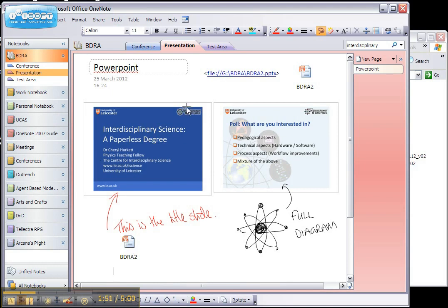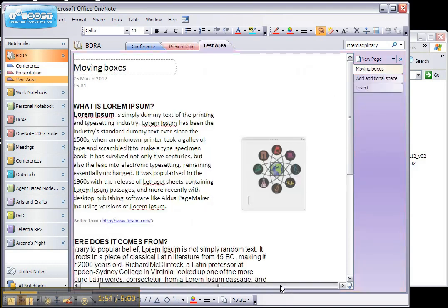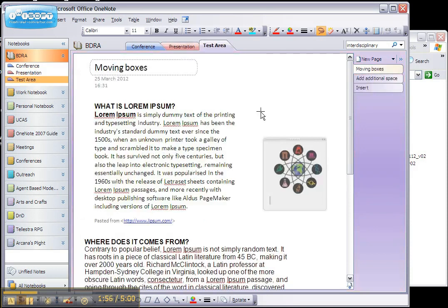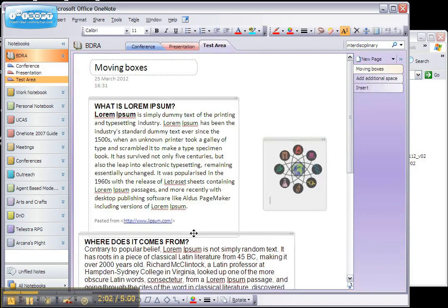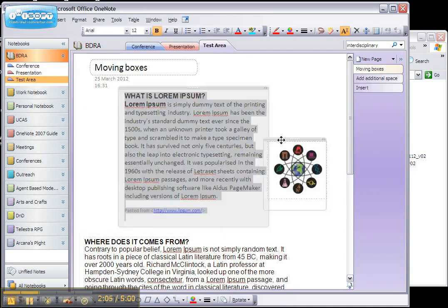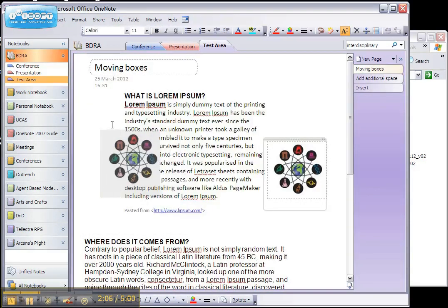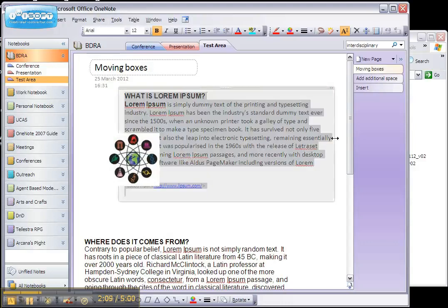Once information has been added to a page, it can easily be rearranged. As you can see on this page, each box is independent and you can actually move them around. And I can also resize and re-display where the text is there.